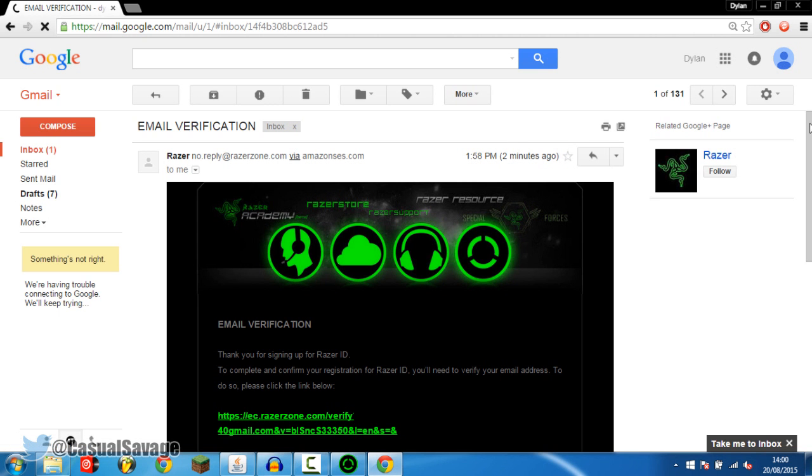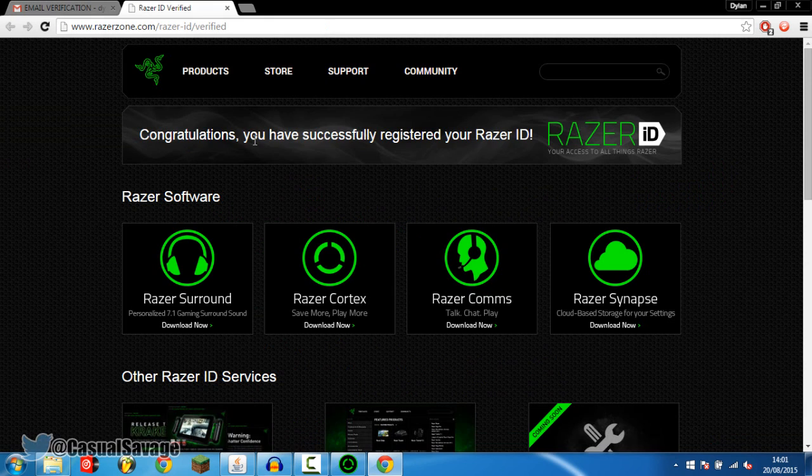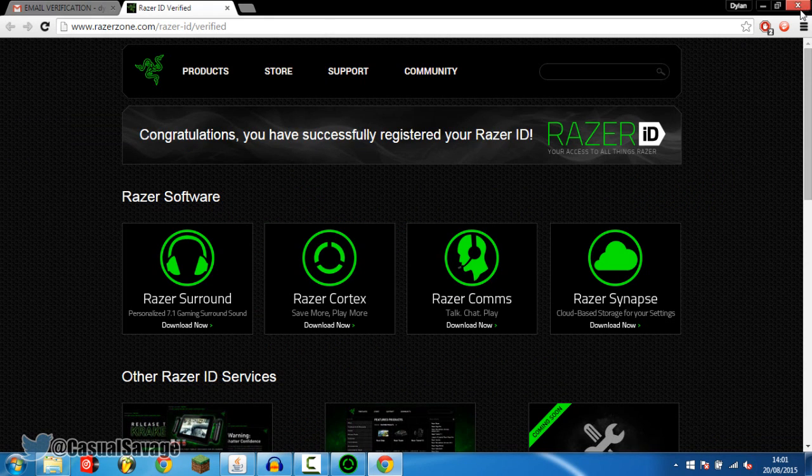So you can see this is what you should get in your emails and all you need to do is click this here to verify the registration. You can see congratulations, you have now successfully registered your Razer ID so you're good to go.